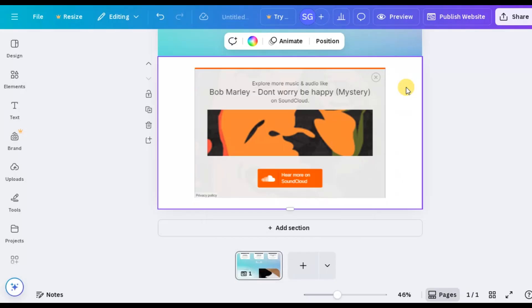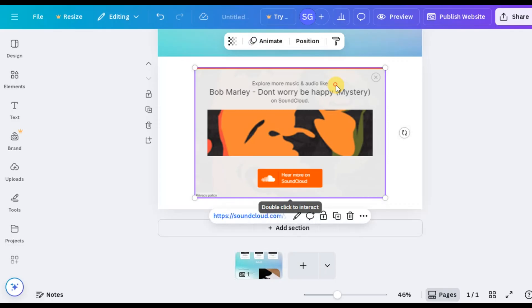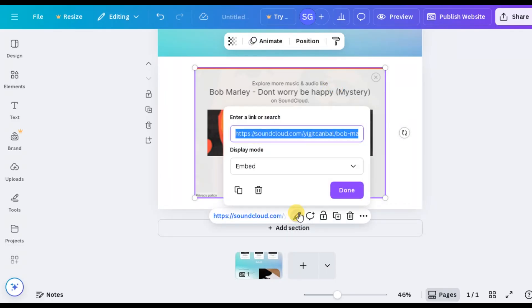Now for that bonus tip. Canva now automatically embeds any link you paste into your design. If you prefer to keep it as a regular link rather than embedding, simply click on it, select Link, and it will remain a clickable URL instead of embedding the media.